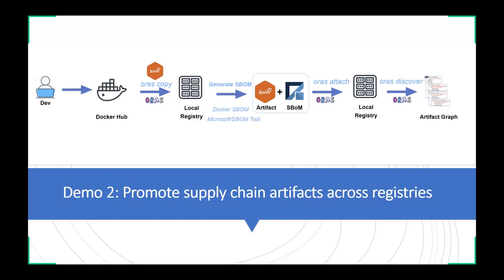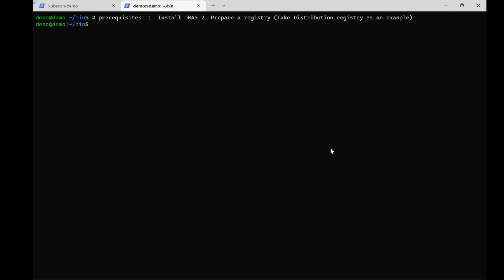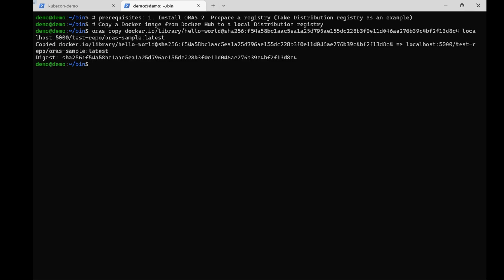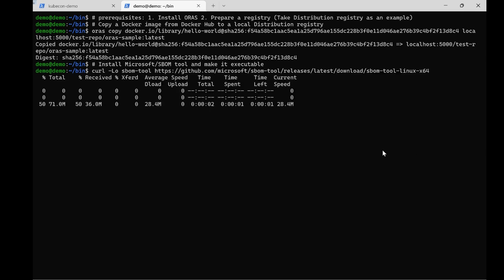ORAS copy can help you copy this container image from Docker Hub to a local registry. Then you can use ORAS attach to attach a generated SBOM file to this container image. Finally, you can use ORAS discover to view the tree diagram of this artifact graph. Let's get started with this demo. Assuming you have installed ORAS and prepared a container registry, we are using CNCF Distribution Registry as an example. Let's type ORAS copy with the source image registry and target registry.